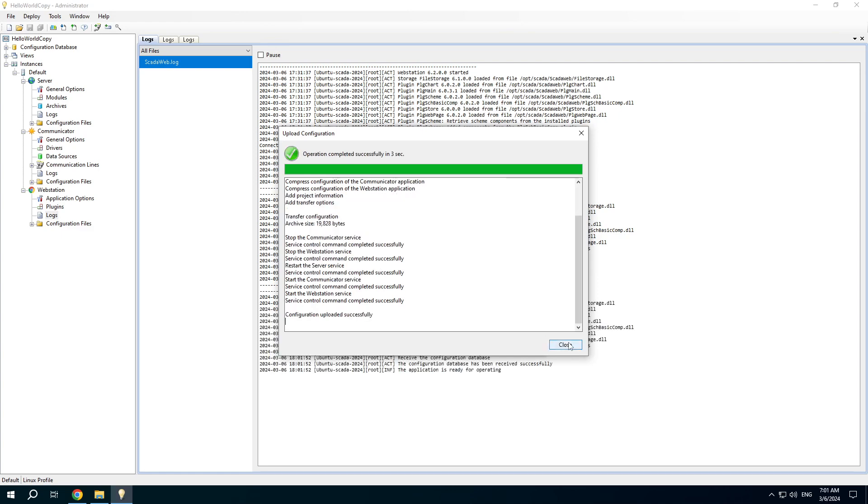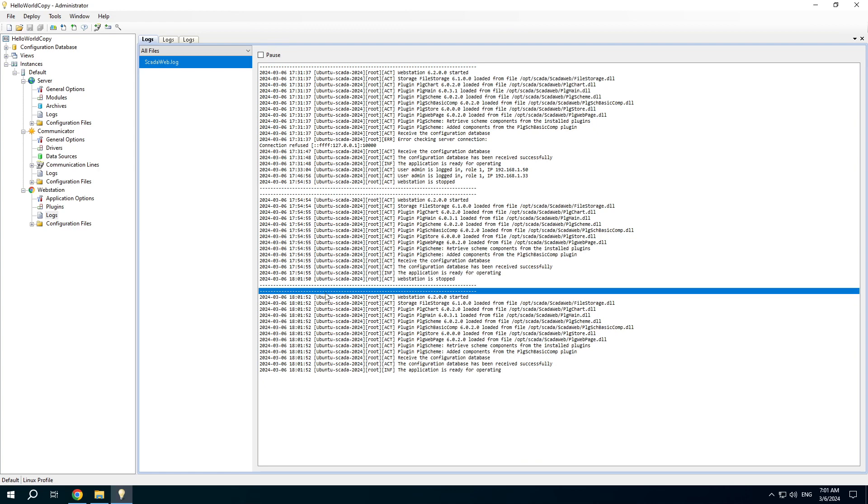The project has been uploaded and you can see that the web application was restarted on the Linux machine.